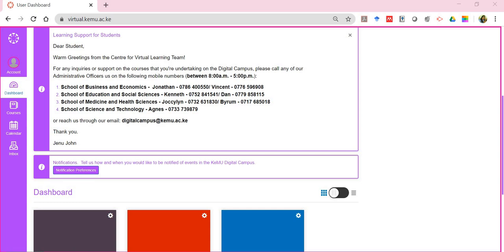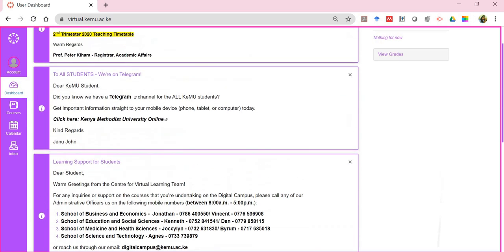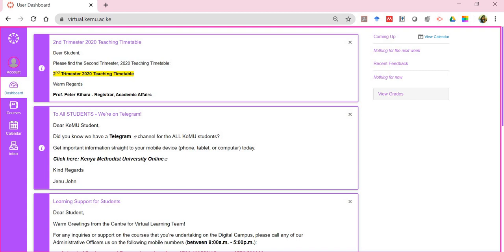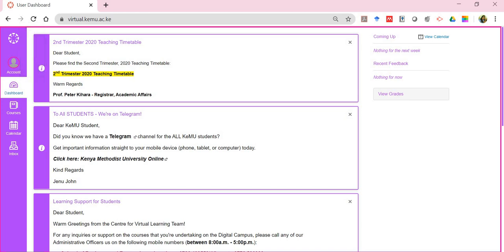Welcome to this tutorial guiding you through navigating the digital campus. I'm currently in a student account — once you've logged in successfully, this is what you get to see. I'm using a live student account to demonstrate this. Once you log in, the dashboard is what you see first, and it basically shows you everything within the digital campus.